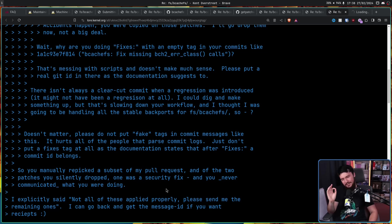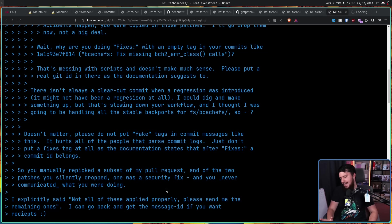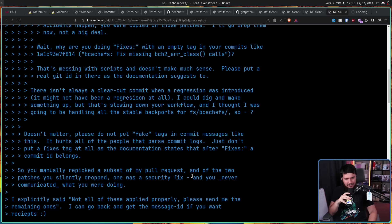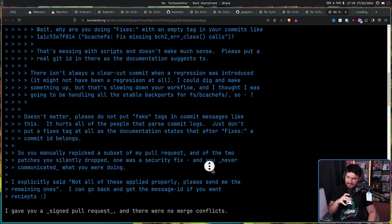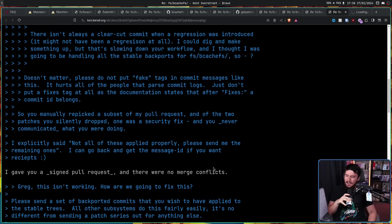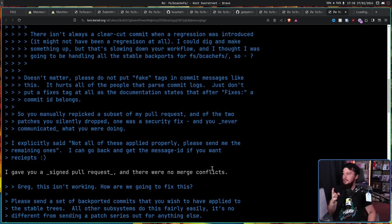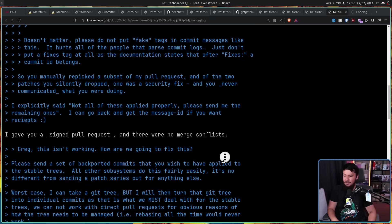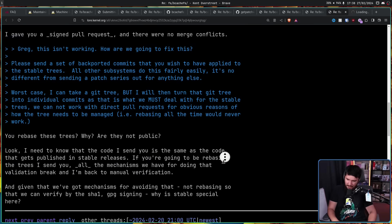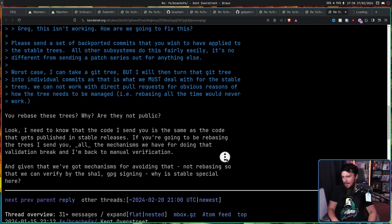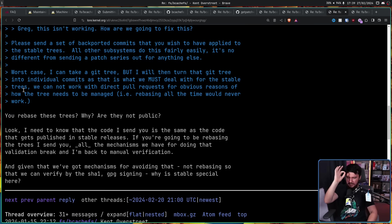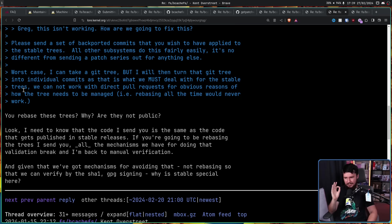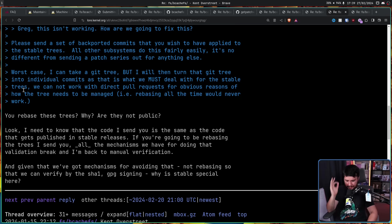Now, as is often the case when someone brings up, 'Hey, I couldn't merge your patches,' he says, 'There were no merge conflicts.' I don't know what Greg saw then if there were no merge conflicts, because clearly there were merge conflicts. And then once again, went on about rebasing trees, literally just after Greg explained why they have the system in place that they have in place.